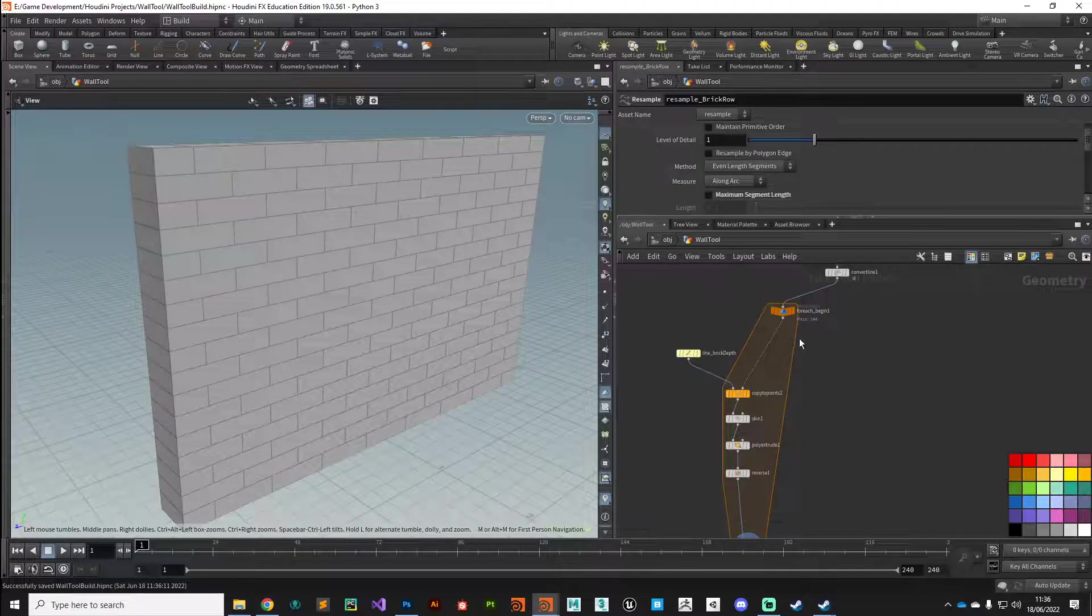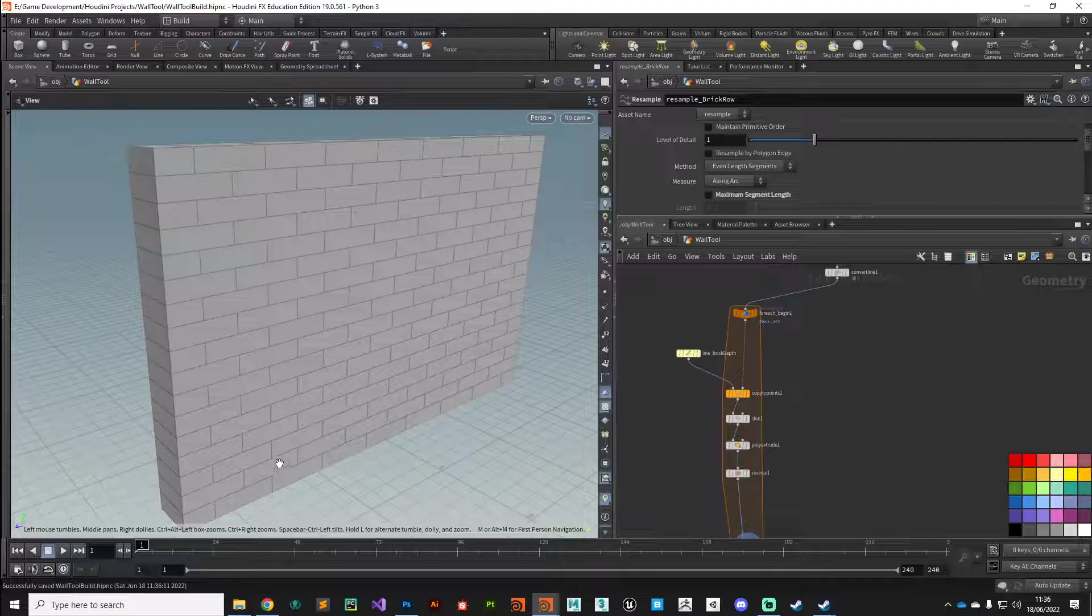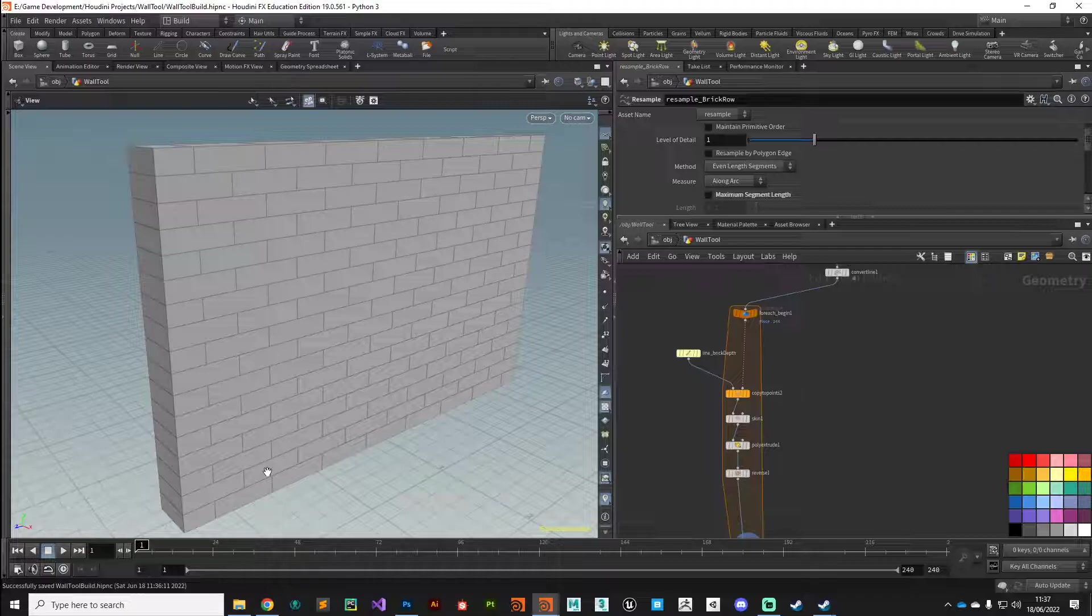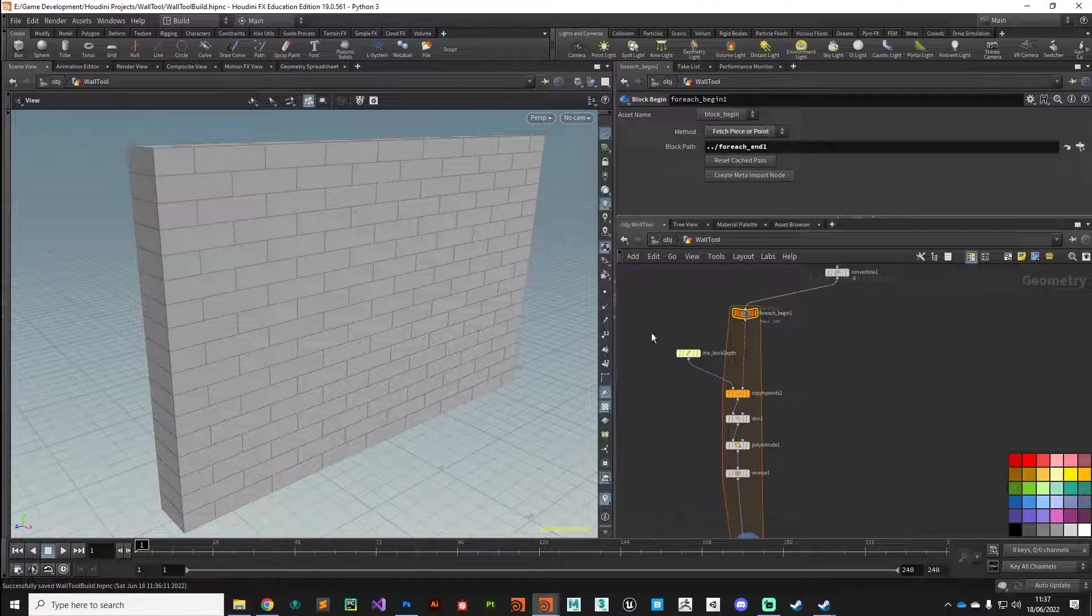We want to take advantage of another feature of the for each loop: the ability to manipulate properties based on what iteration we're currently working on. We can look at each individual brick and apply certain noises and parameters to them in a random or controlled manner.